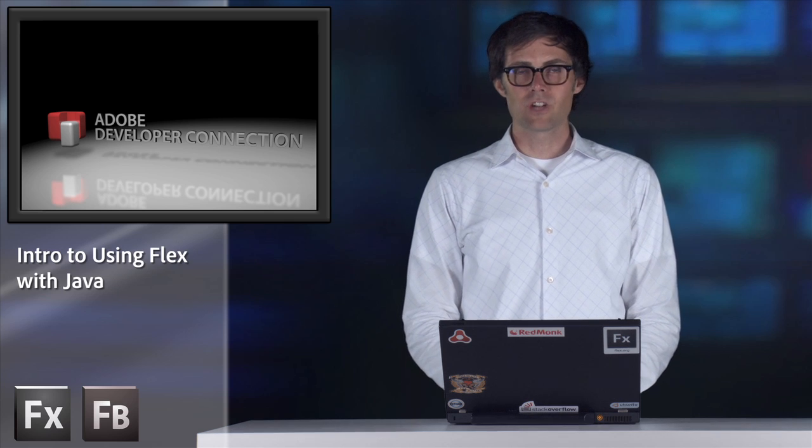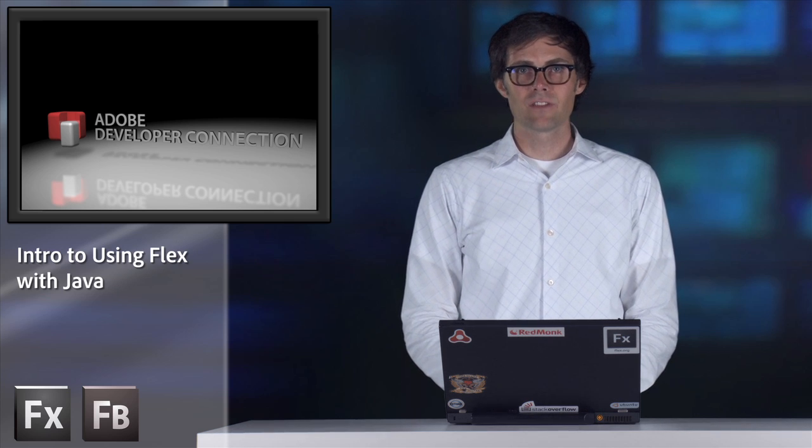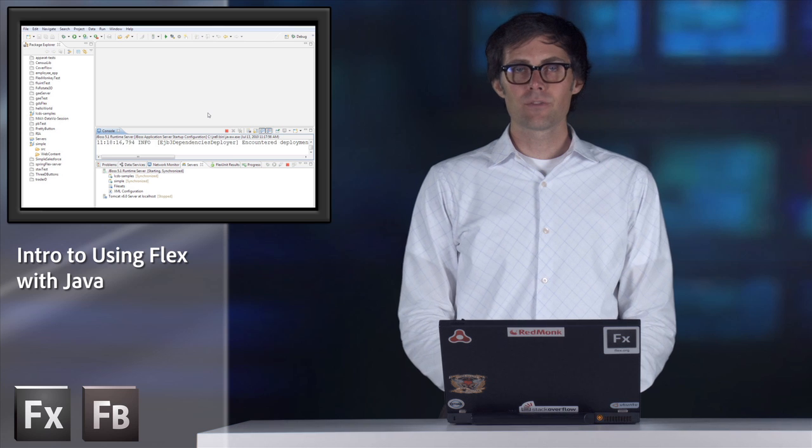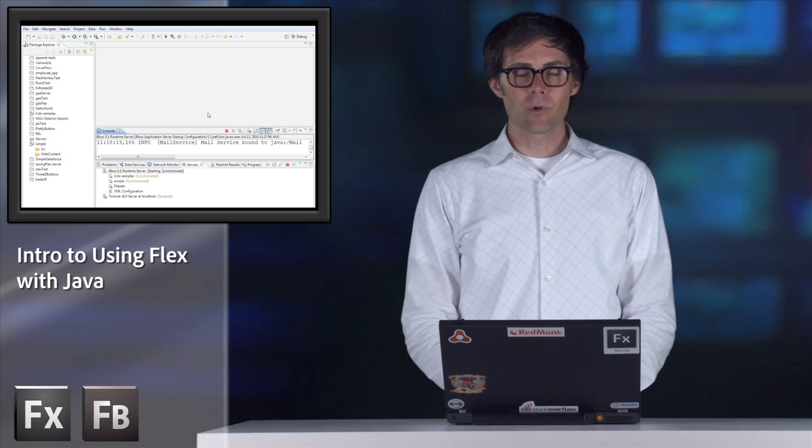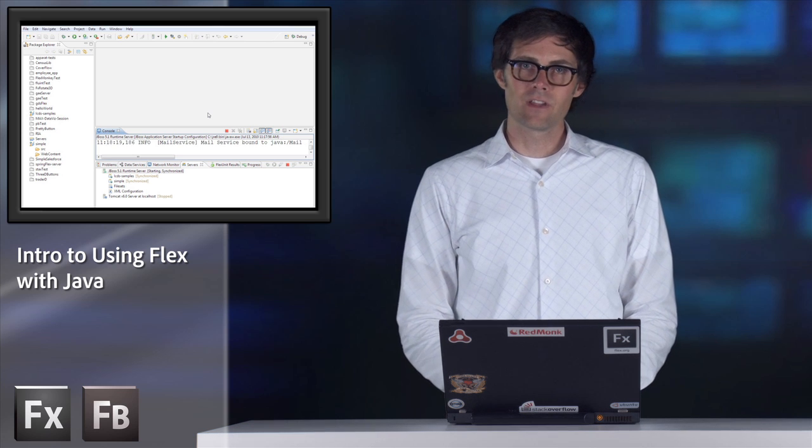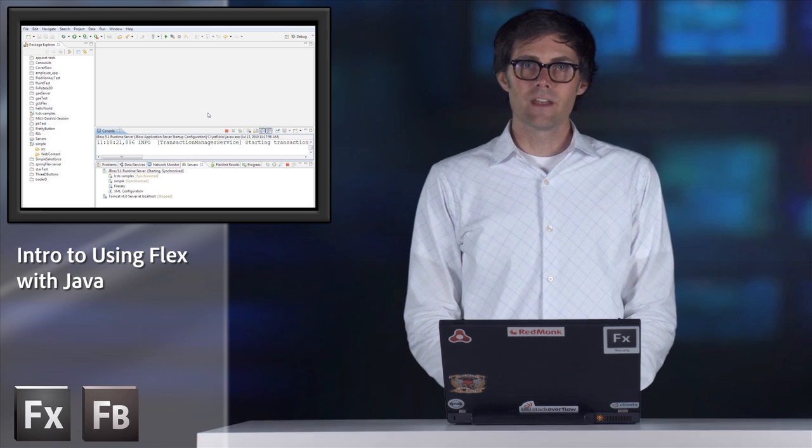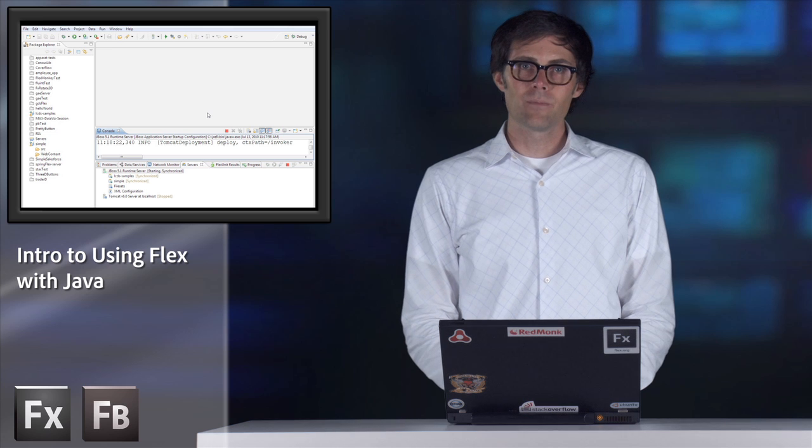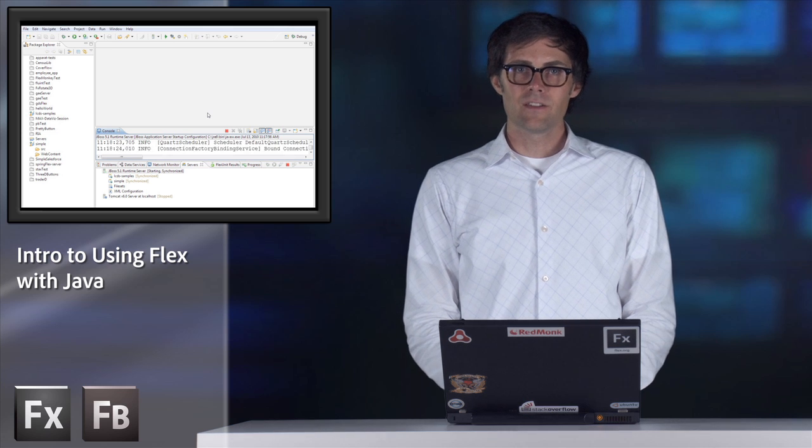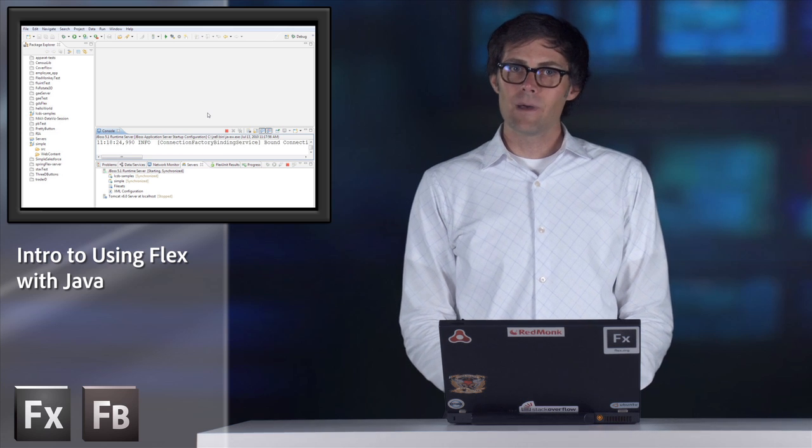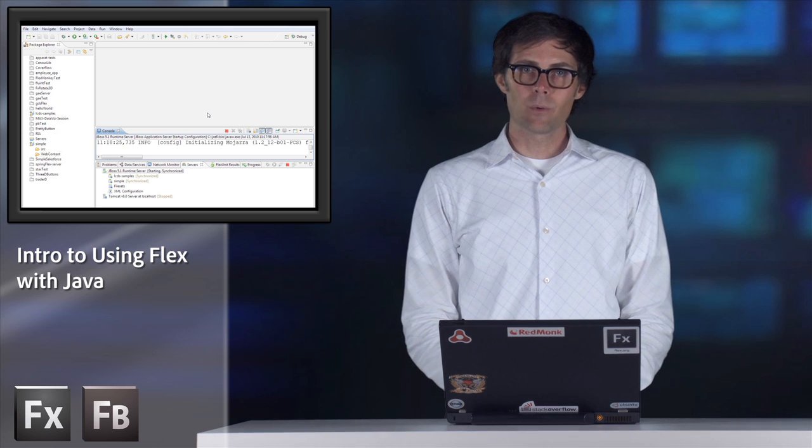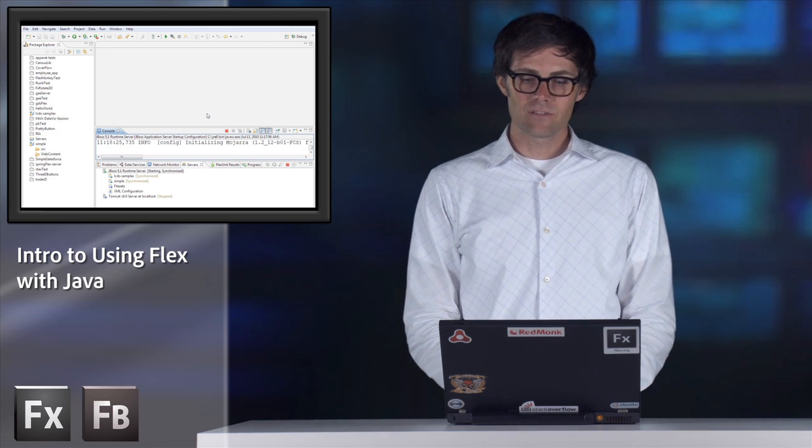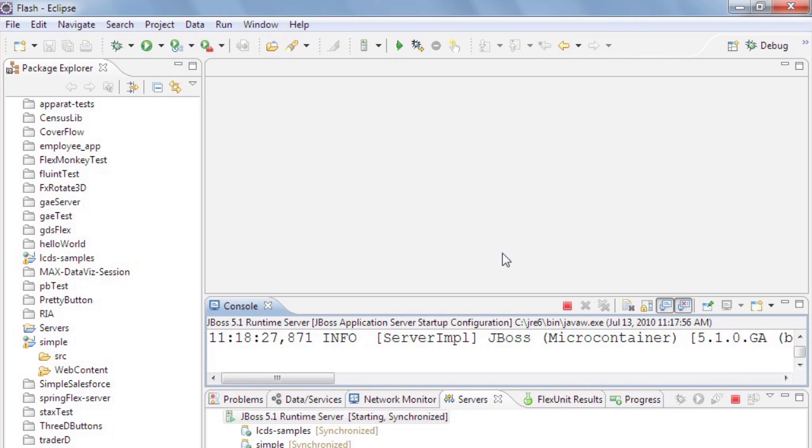Hi, I'm James Ward, a technical evangelist for Flex at Adobe. I want to show you three different ways that we can connect Flex applications to Java backends. I'm going to go through a simple XML example, then a SOAP example, and then an AMF remoting example with BlazeDS. Let's walk through those different options.